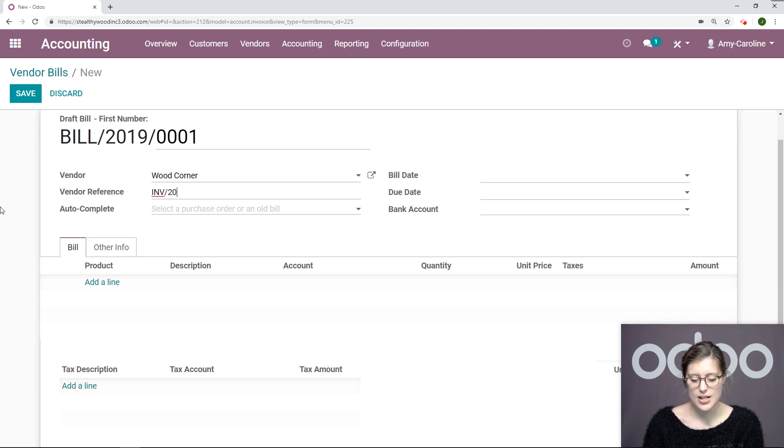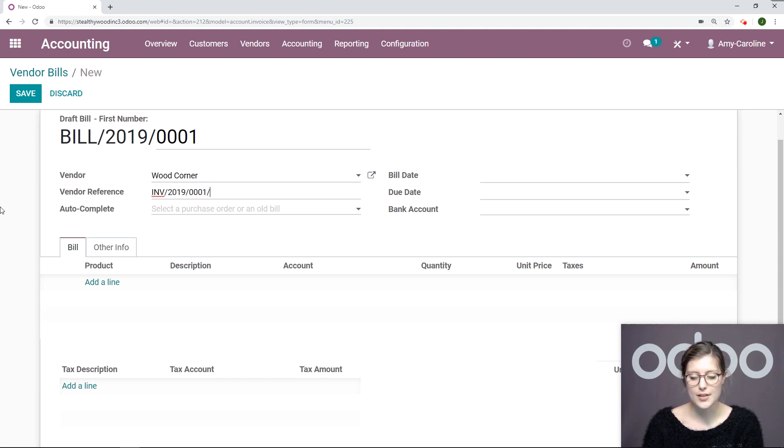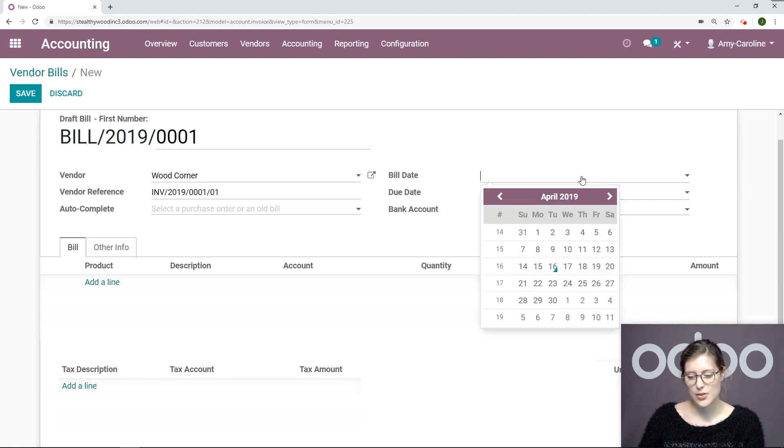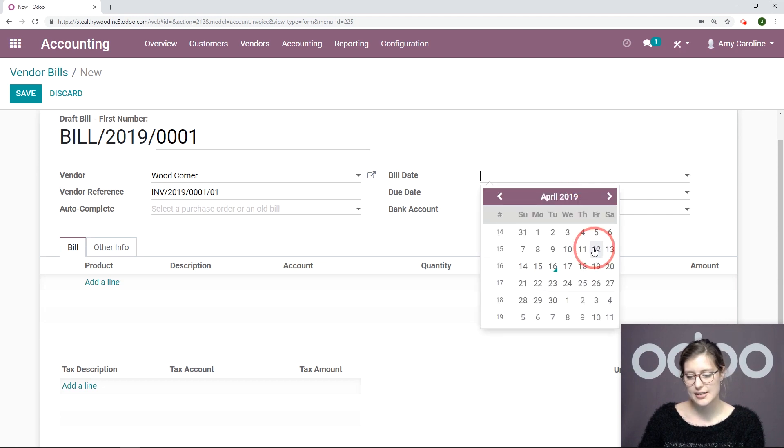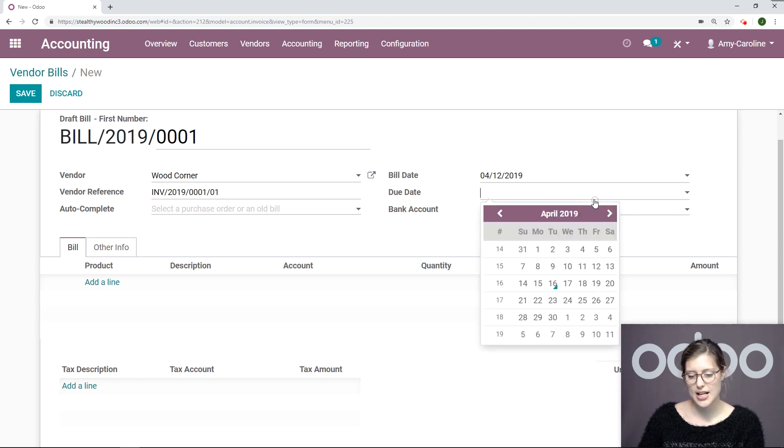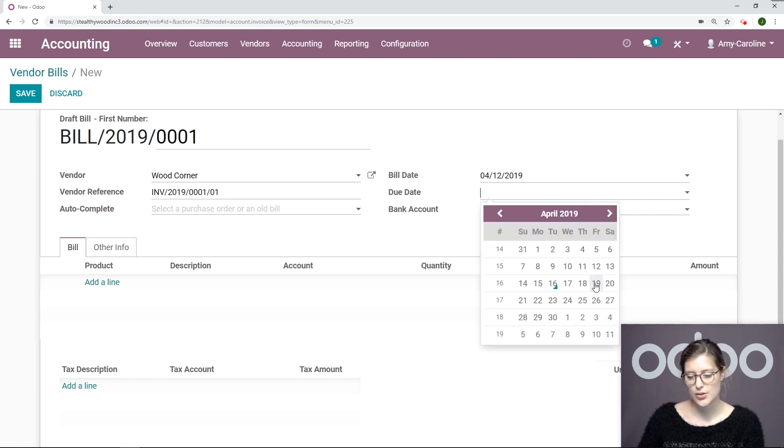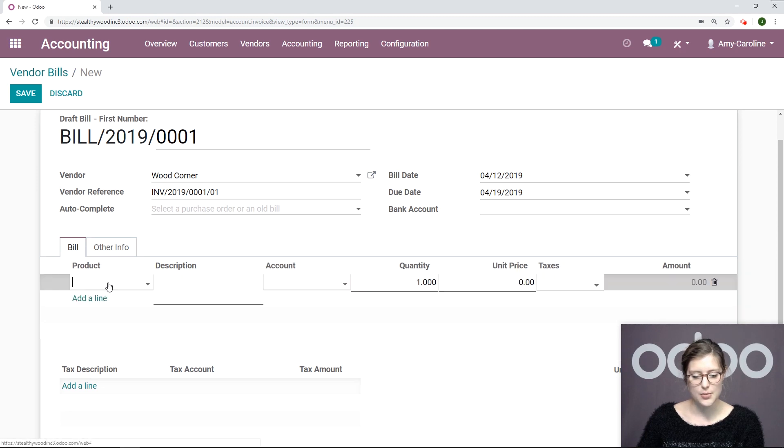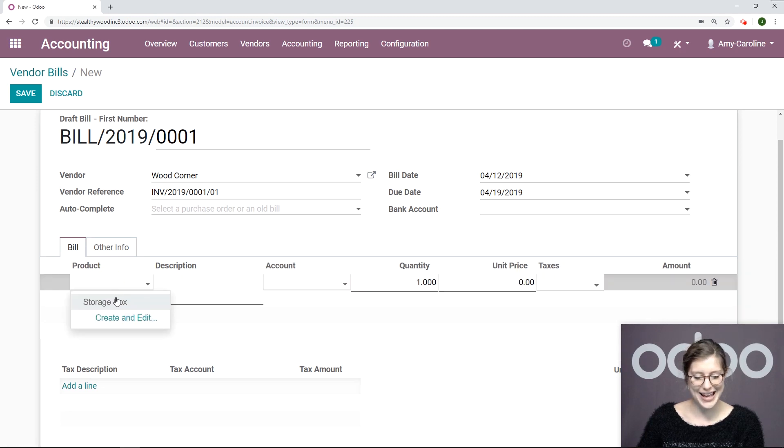Let's say invoice 2019-0001. I'm even going to add the bill date. Let's say last Friday and it will be due this coming Friday. We're going to go ahead and add the product quantity 10.